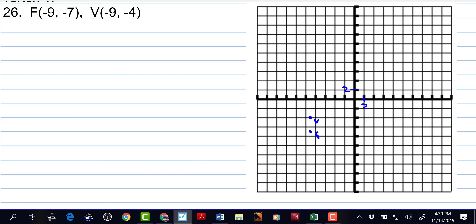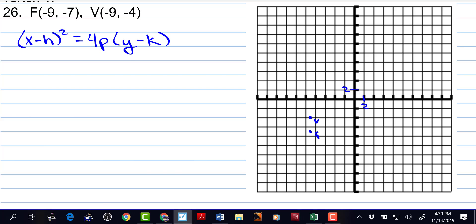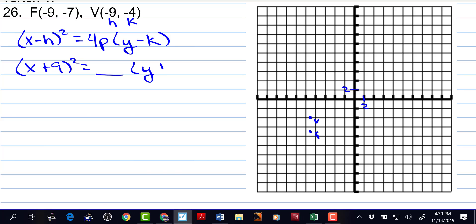Now we know that the parabola opens down. If the parabola opens down, then we write x minus h squared is equal to 4p times y minus k. The vertex is the h and the k. So we have x plus 9 squared is equal to 4p times y plus 4. Now p is the distance from the vertex to the focus, so p is actually negative 3. That means we have a negative 12 sitting there.